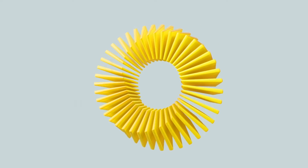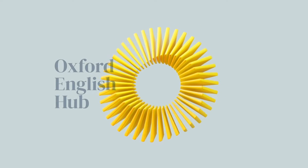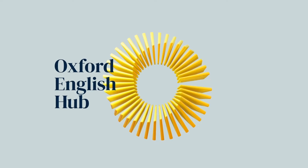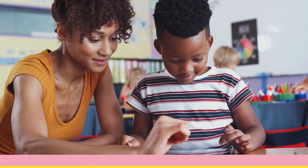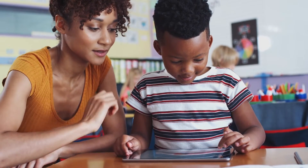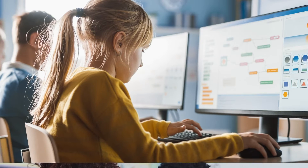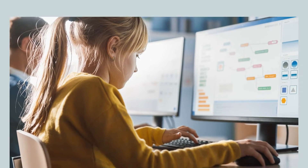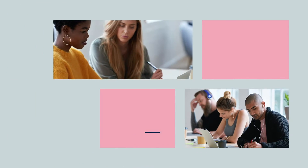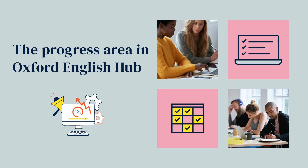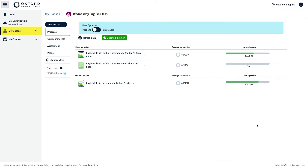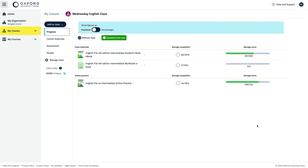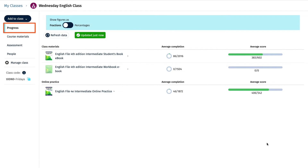You can be confident your students' learning is on track and check their progress with course ebooks and online practice with the gradebook on Oxford English Hub. When your students have started completing and submitting activities, you can see their scores in the class gradebook in the progress area of Oxford English Hub.